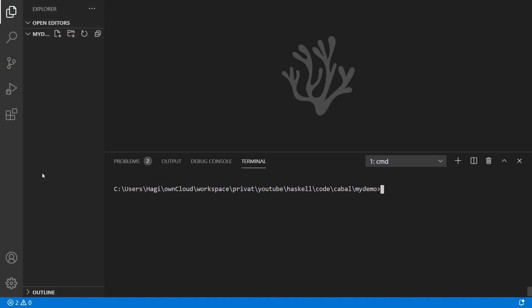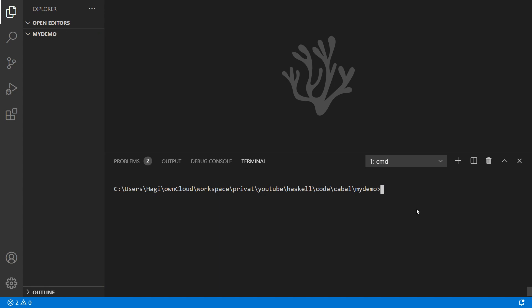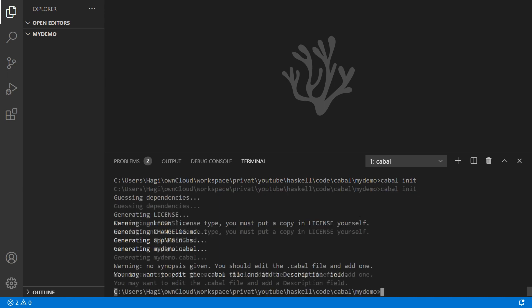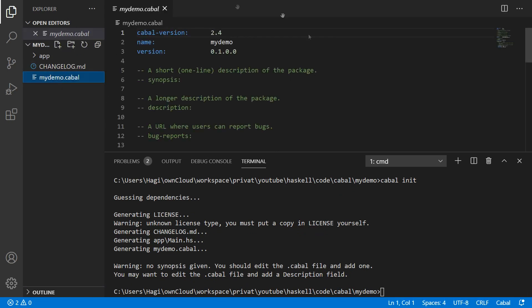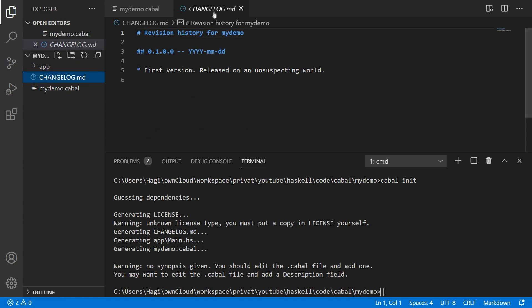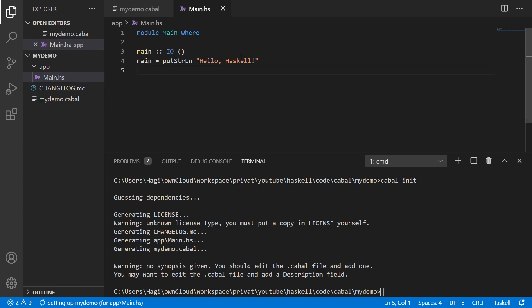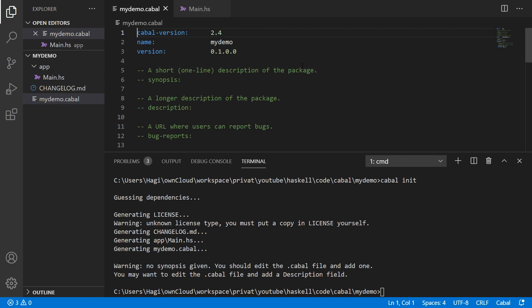We are in an empty directory called mydemo.cabal. We can see the contents of this directory — it's empty, and CMD is pointing to that directory. To create a new project, we can call `cabal init`. When we do that, it creates a Cabal file, a changelog, and a directory called app which contains some Haskell code — in this case just a Hello World program. The interesting stuff happens in mydemo.cabal.